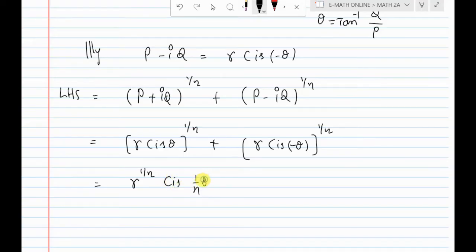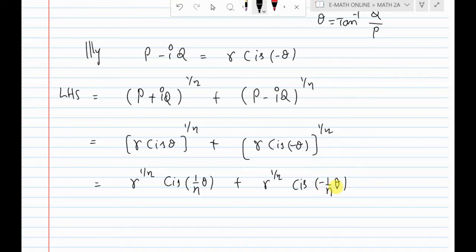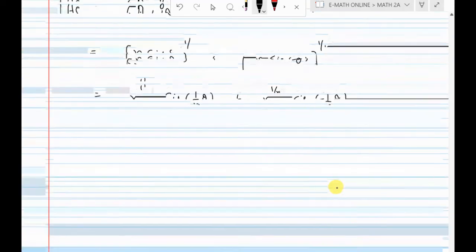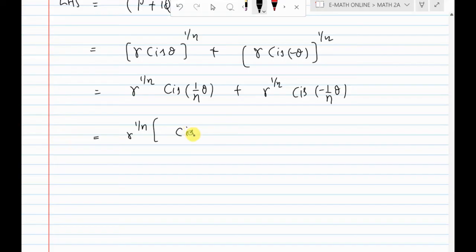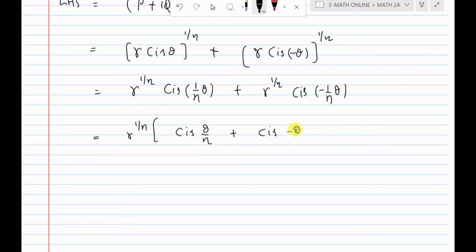Then (p + iq)^(1/n) gives r^(1/n) cis(θ/n), and (p - iq)^(1/n) gives r^(1/n) cis(−θ/n). Adding these two expressions: r^(1/n) [cis(θ/n) + cis(−θ/n)].